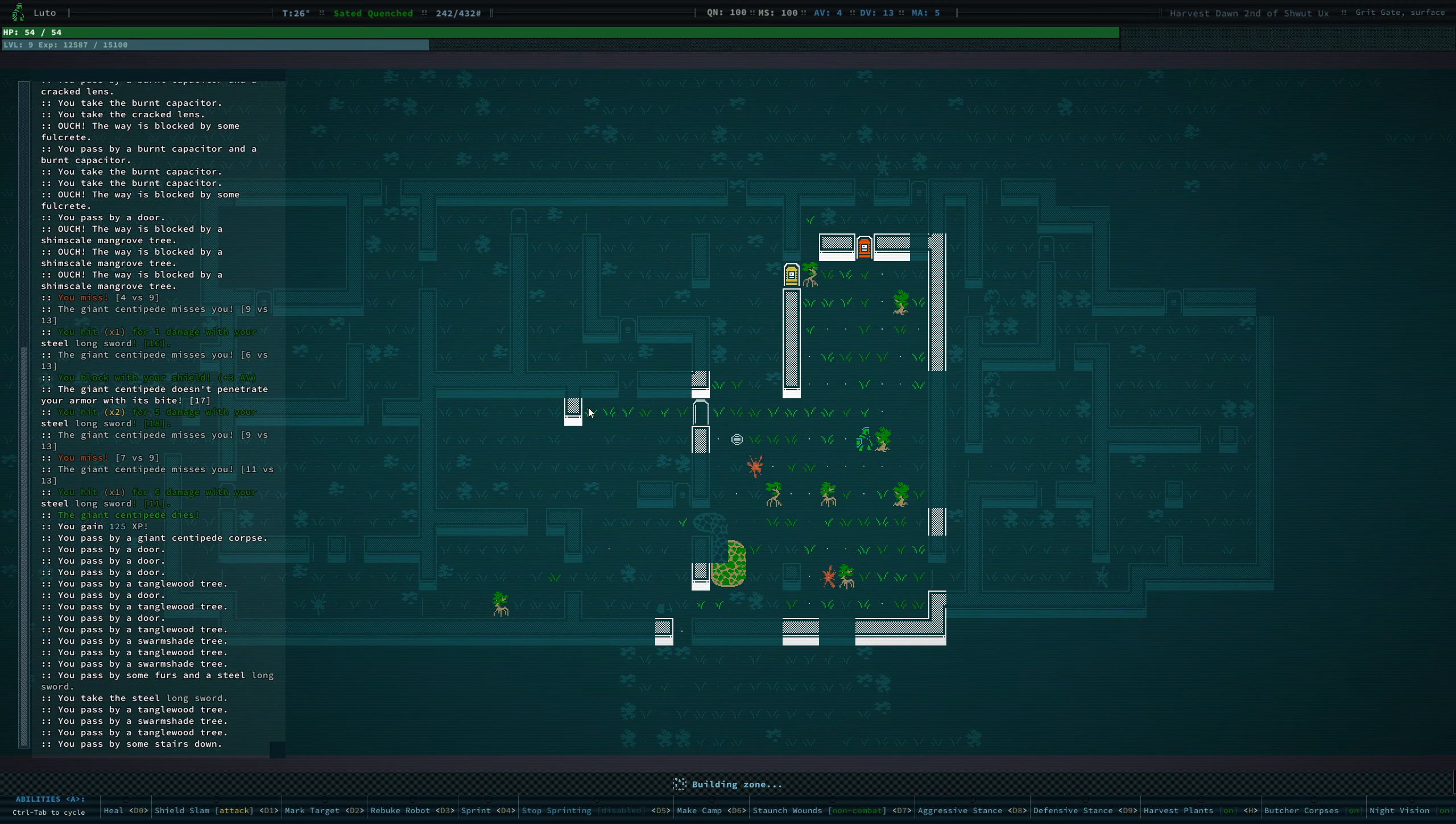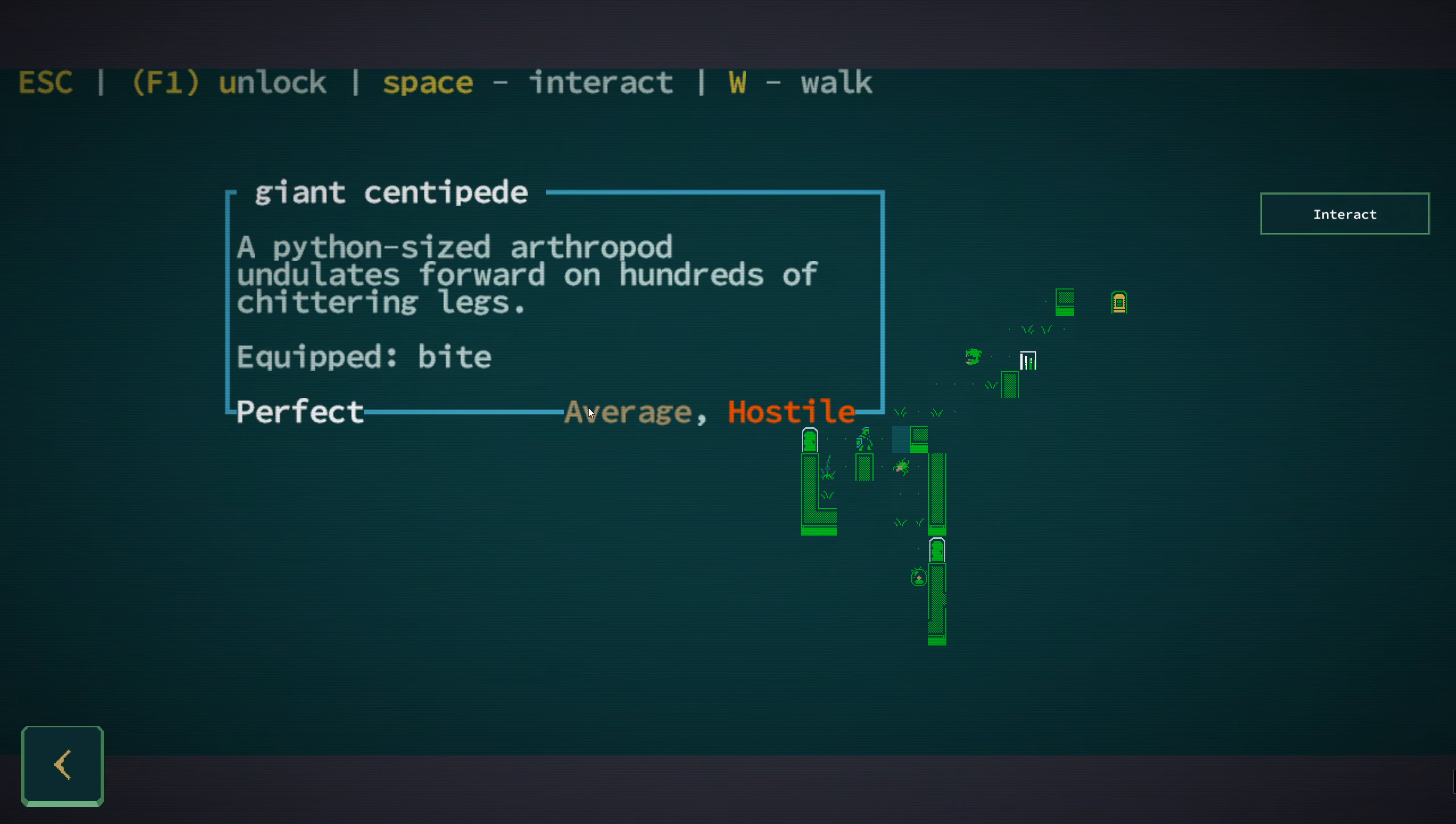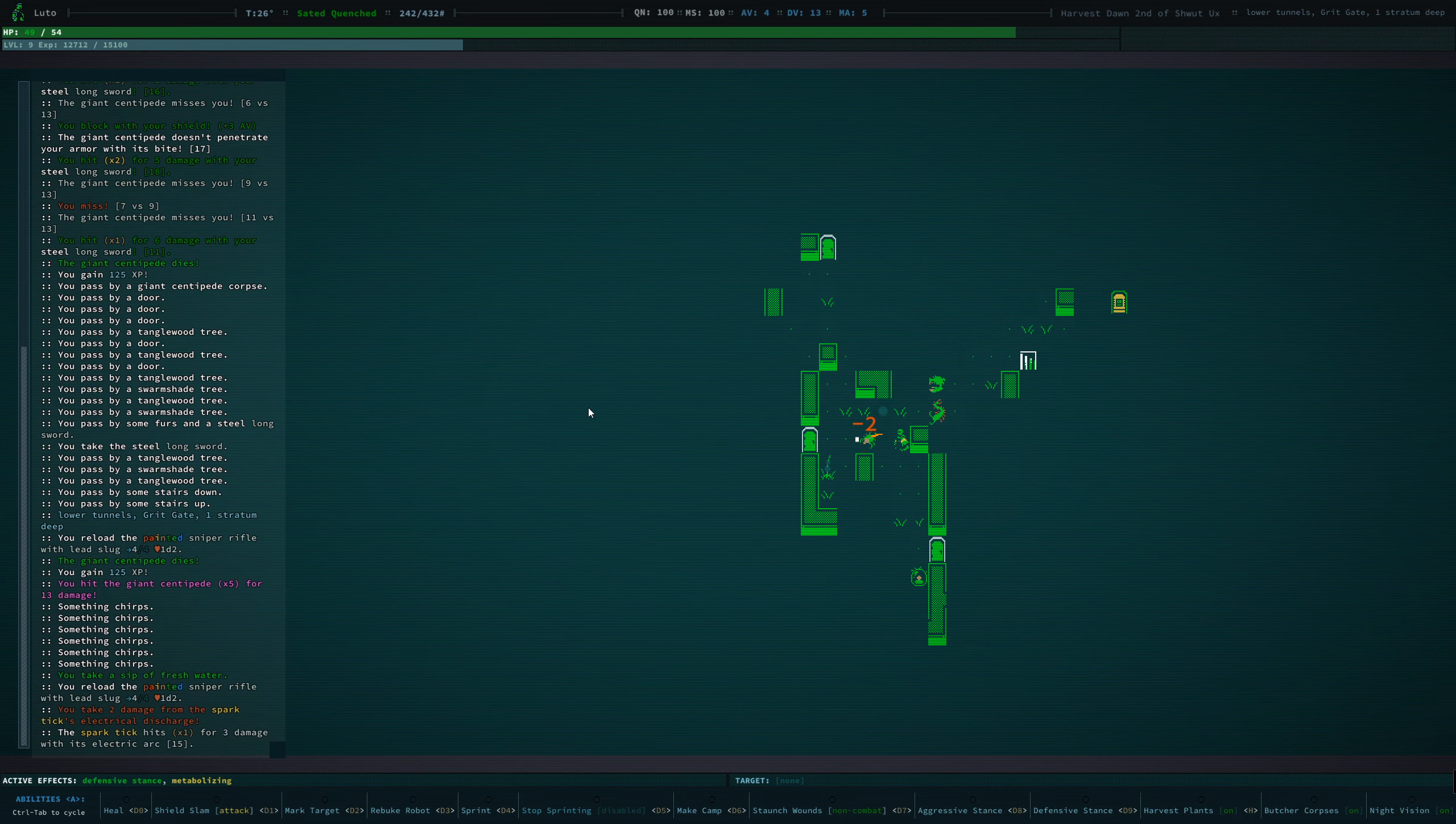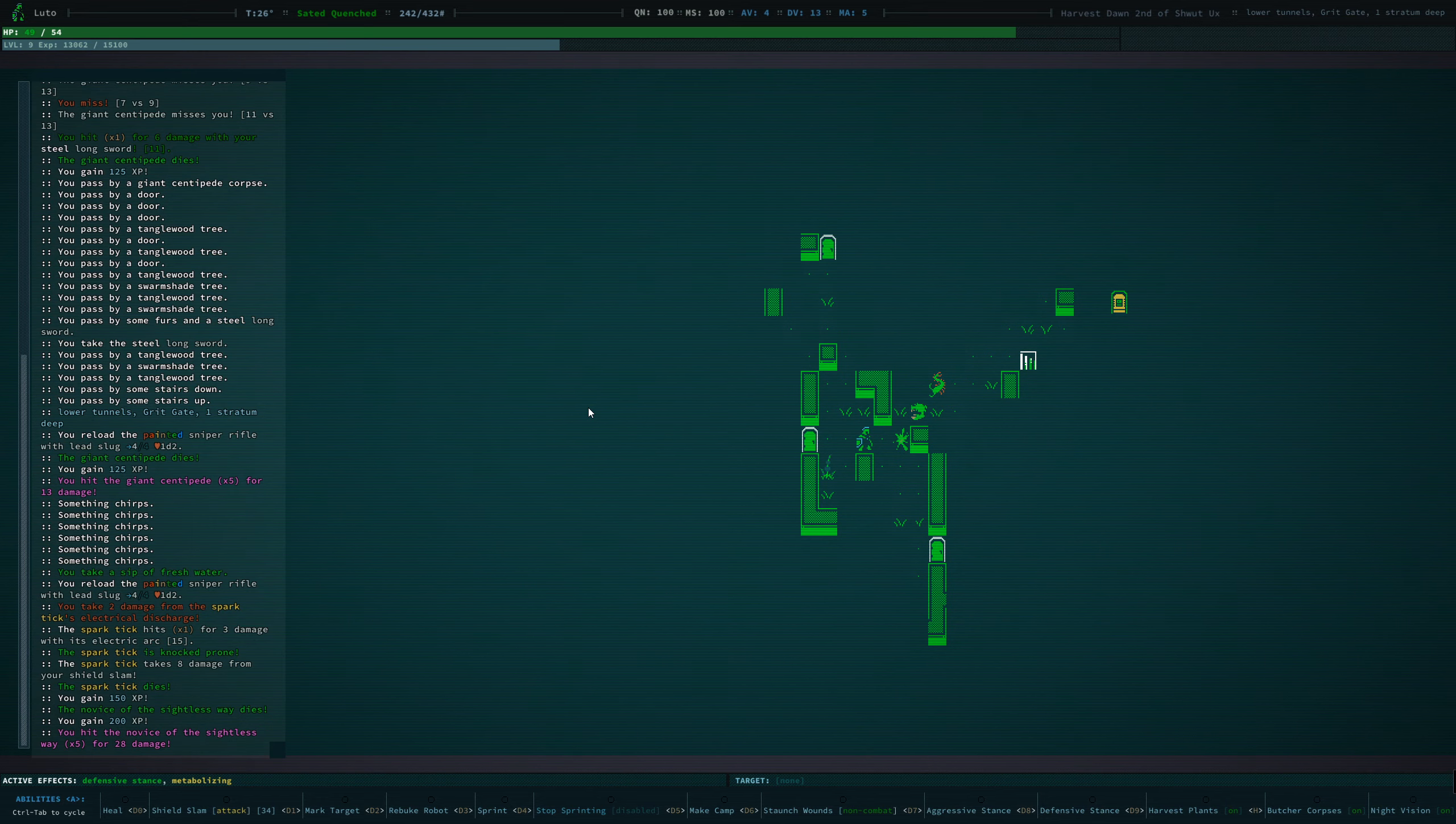Having steel longswords lying around on the floor is definitely a bonus for me. So, let's make our way down into the grit gate. What's that? A spark tick. A giant centipede.